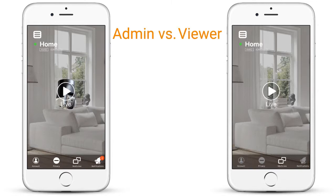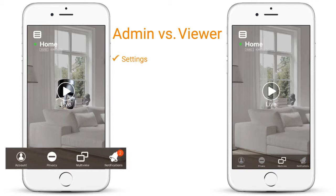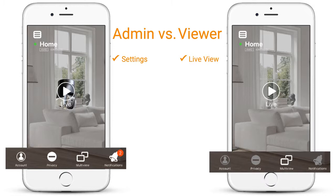Admin access allows users full control over the camera including the ability to change settings, whereas viewer access is restricted to live view only.